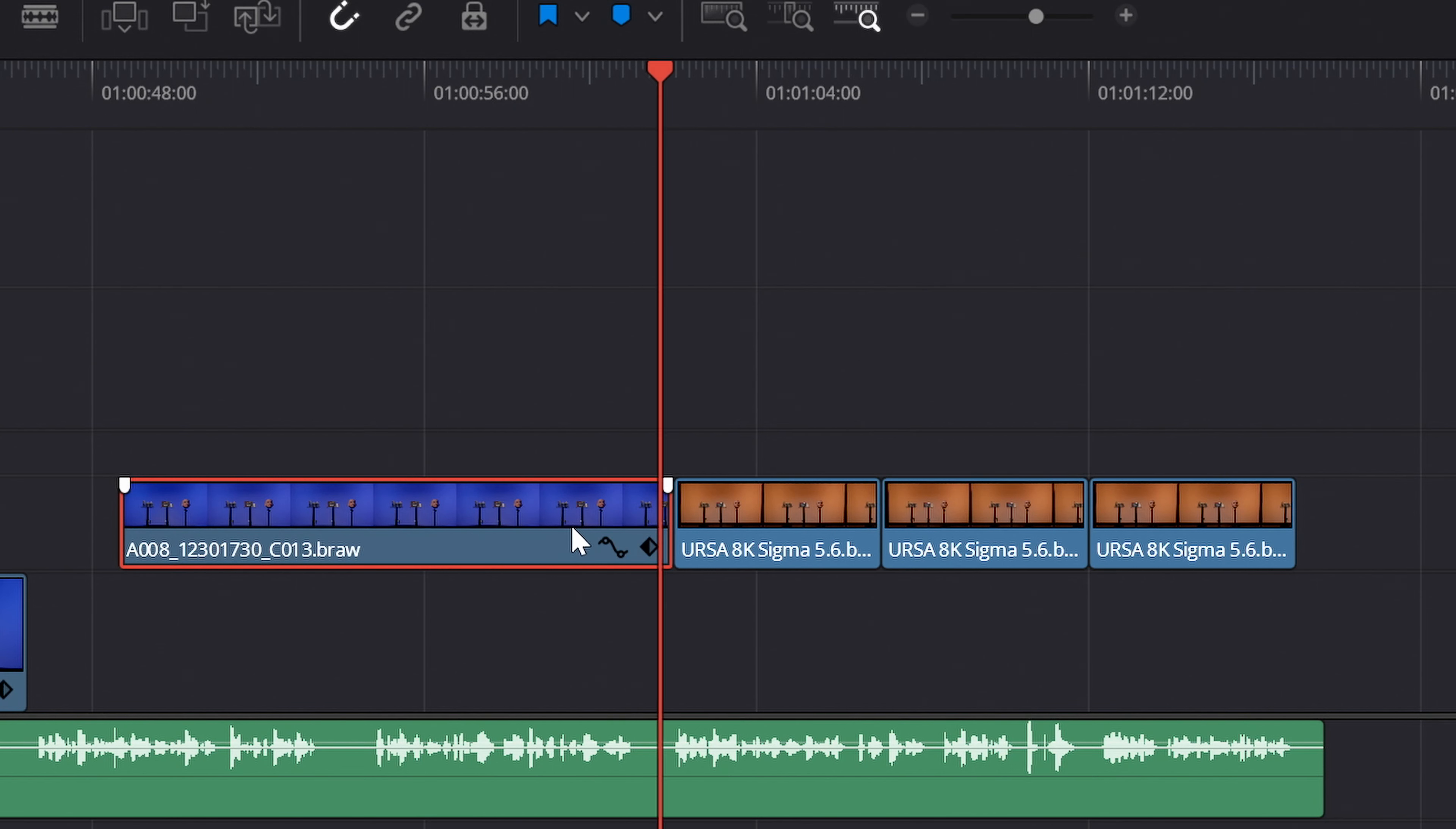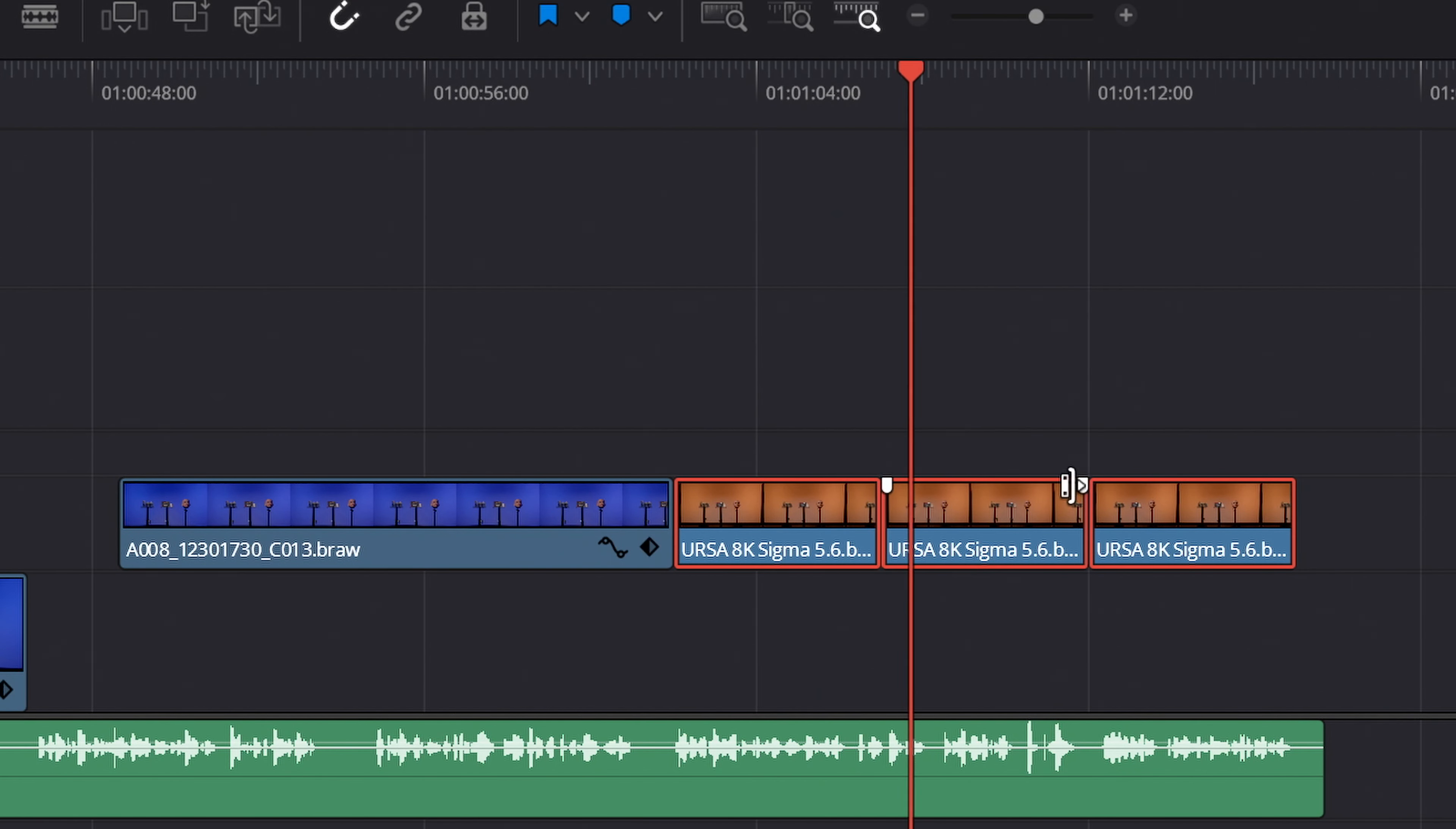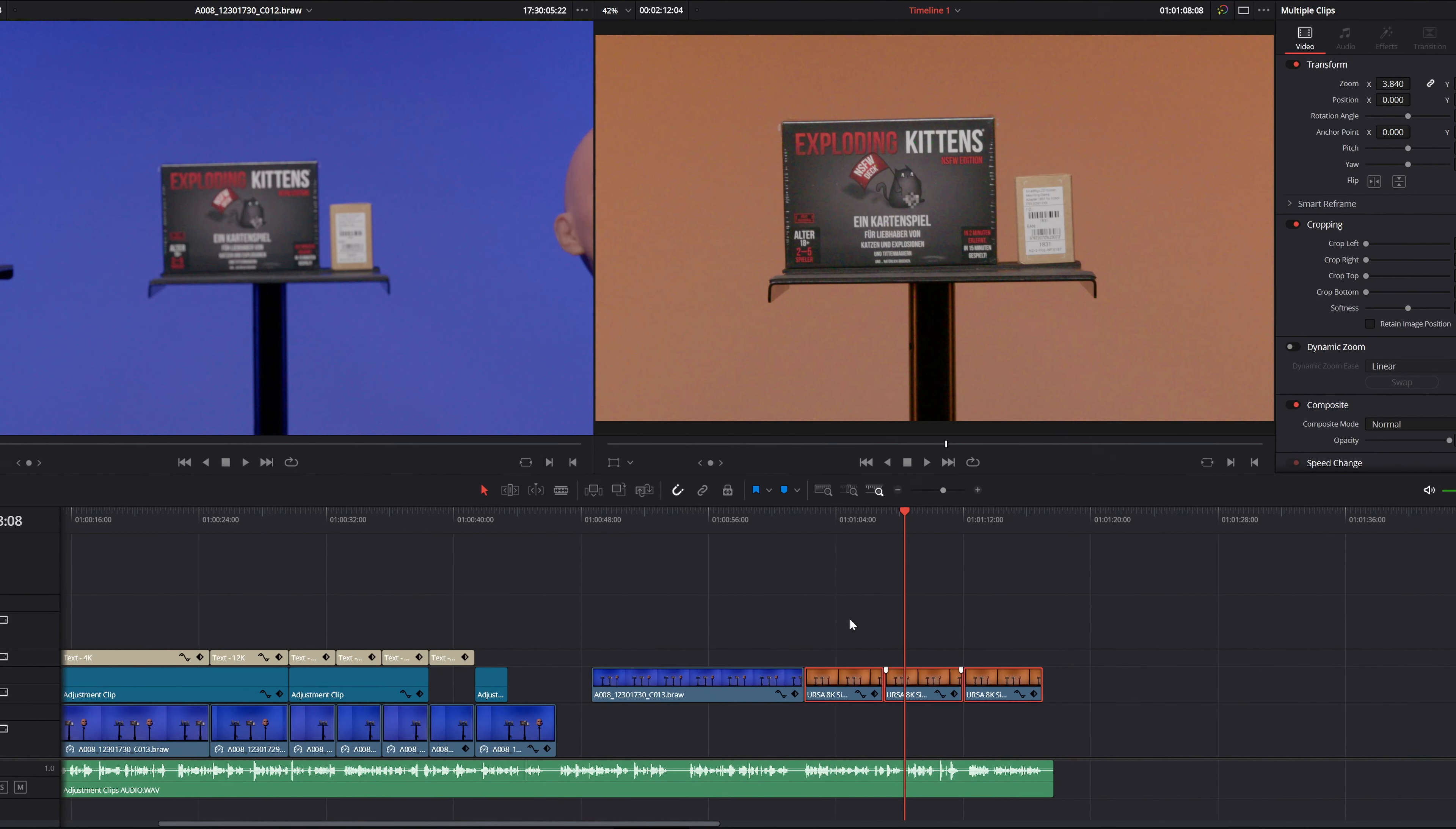Then you can select one or more clips to which you want to transfer the settings and press Alt V. This does not insert the clip but its settings. In a window that then opens, you can choose which settings should be copied and which should not.